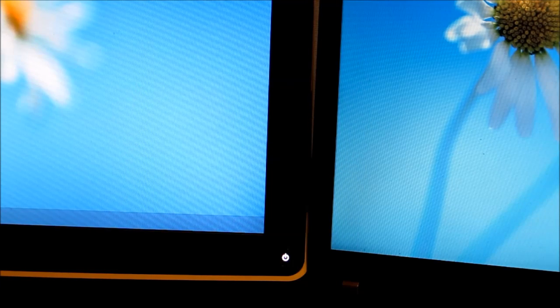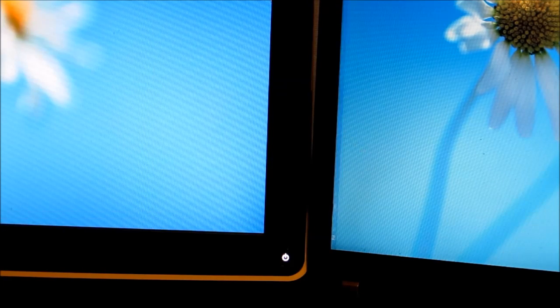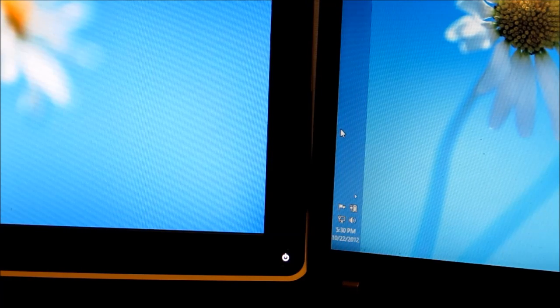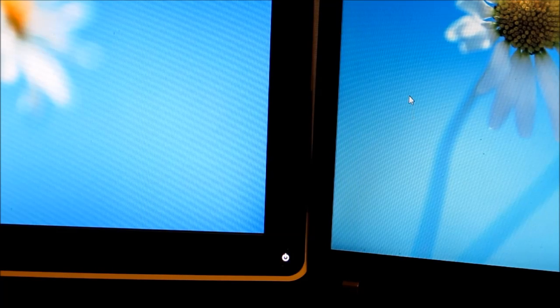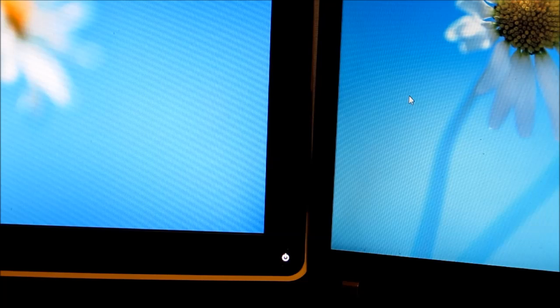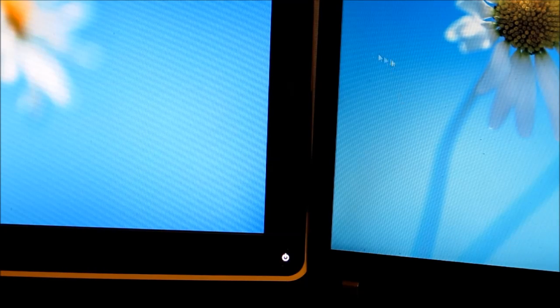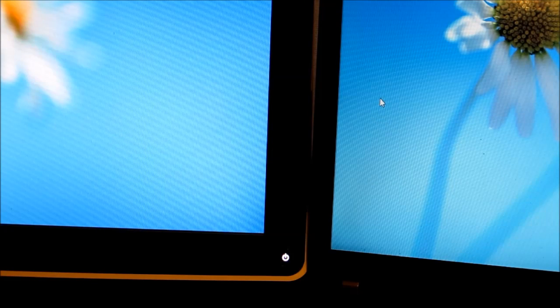So the taskbar on the left stays on the bottom, and the one over here stays on the side. It's just a nice, clever thing. I use 'pin to taskbar' quite a bit, so it gives me quicker access on each screen and I don't have to have one that's sort of the home screen.